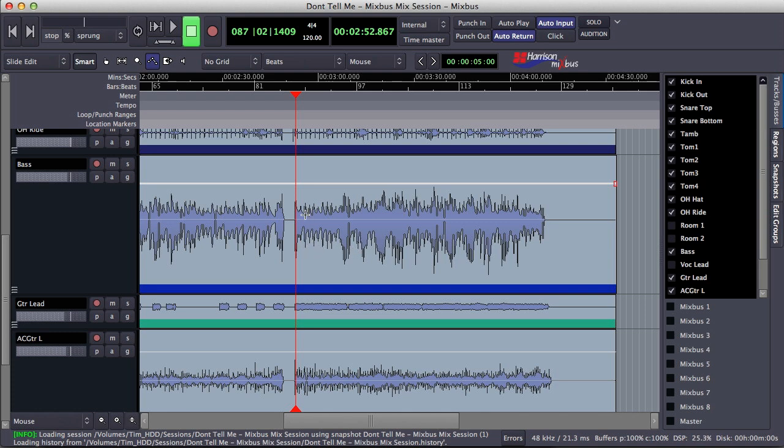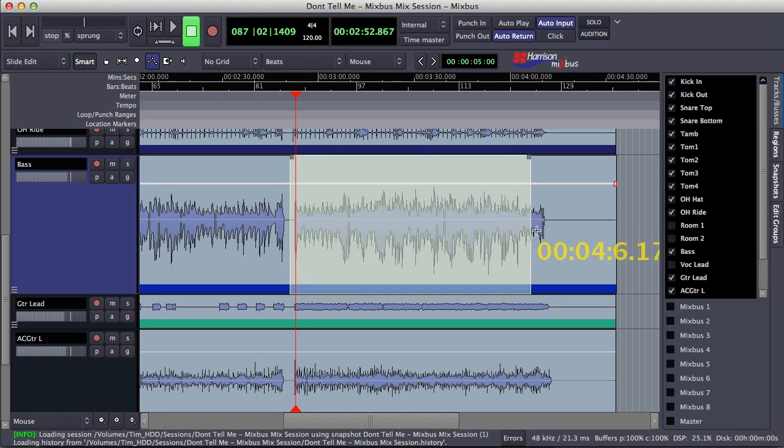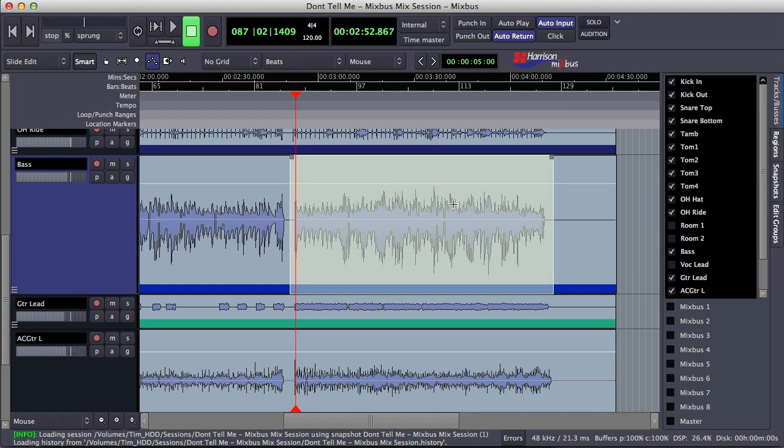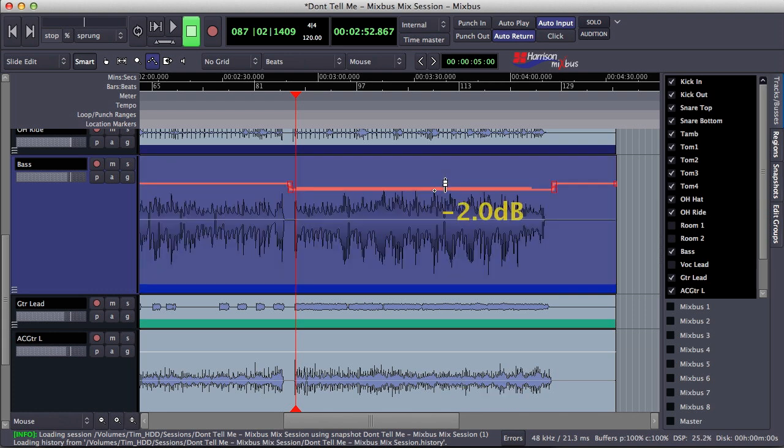To do so, I simply drag a range and then click to drag the volume down. And I want to bring that down by two dB. That'll be fine right there.